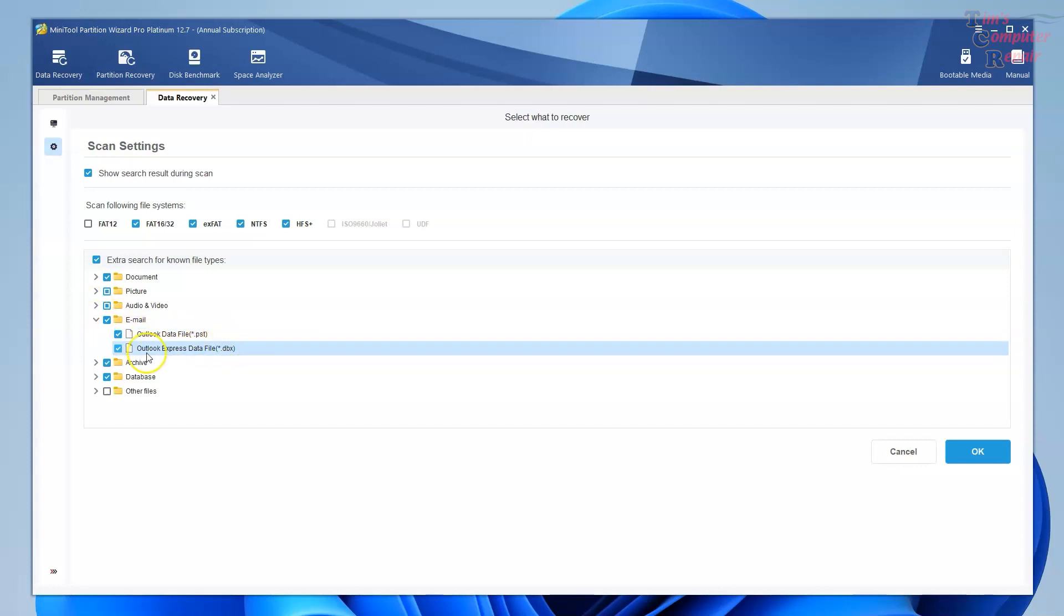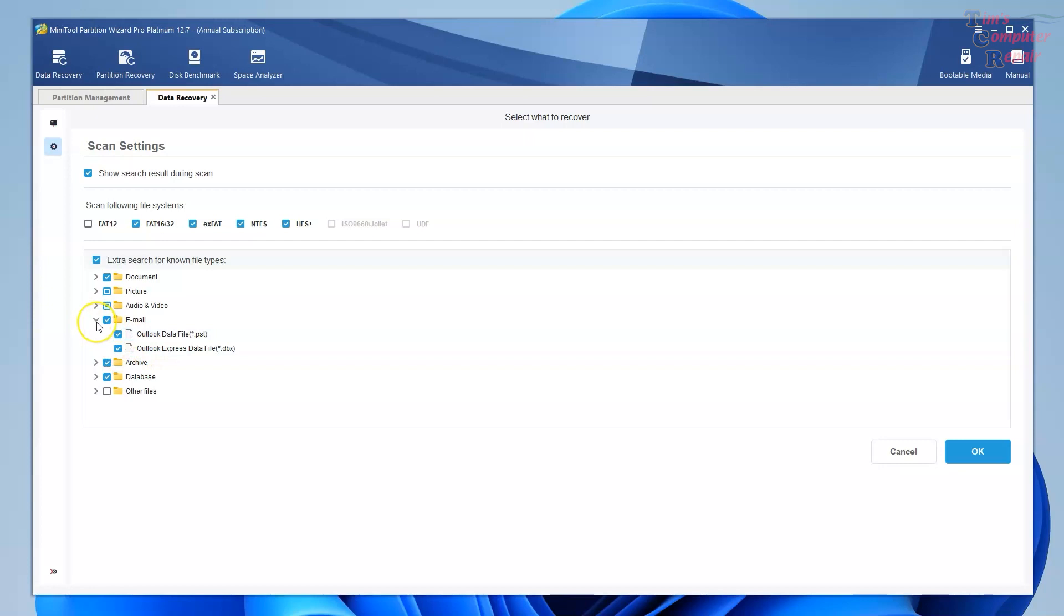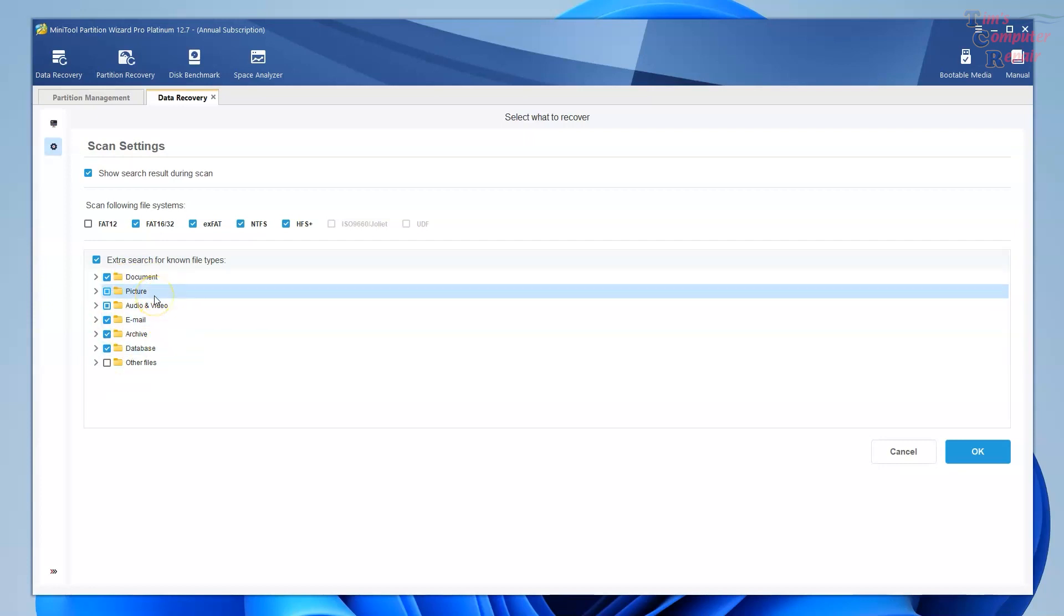Emails, PST files for Outlook. If you are looking for just one file type to recover, this can really help narrow things down and save you a lot of time.